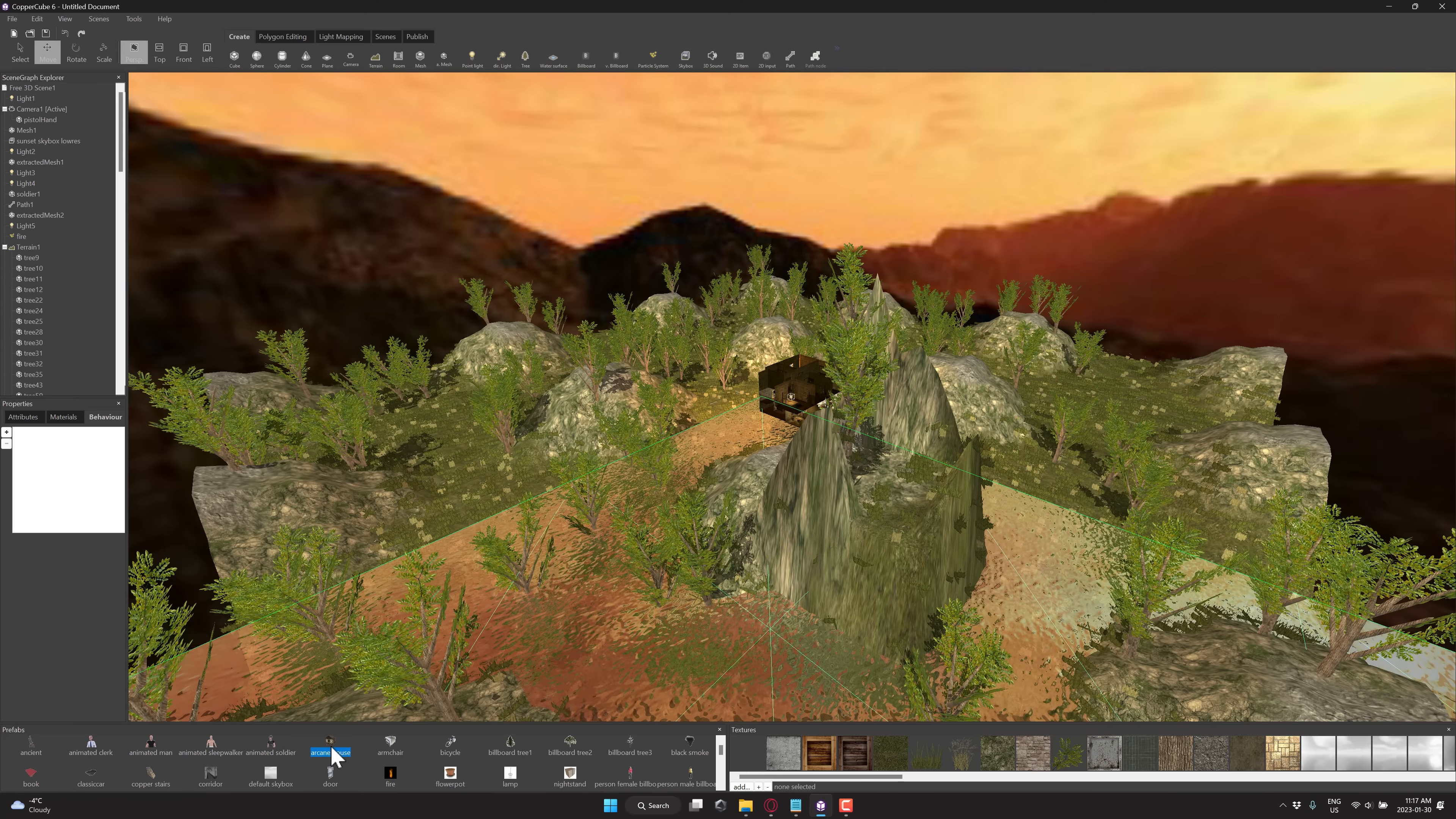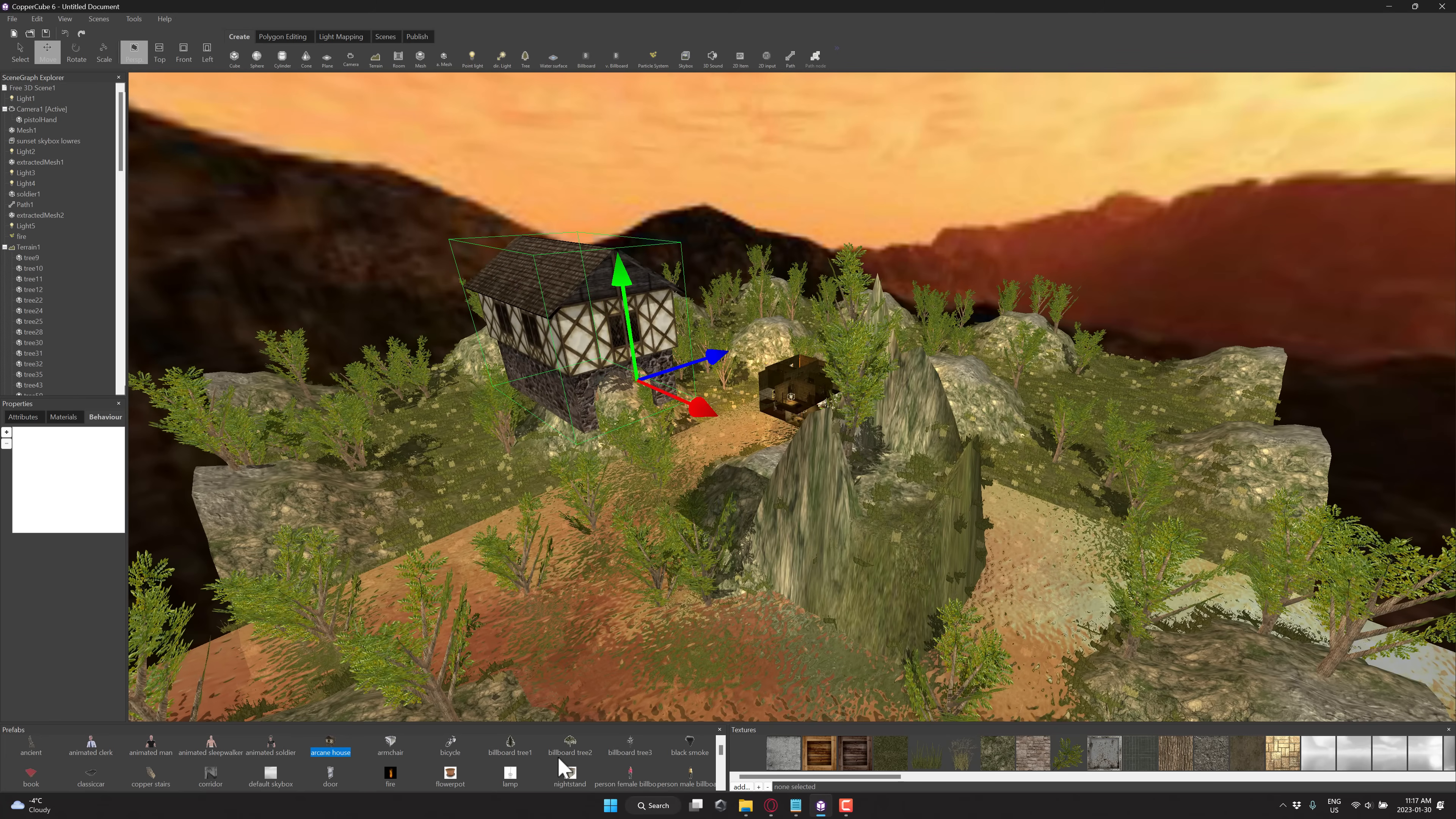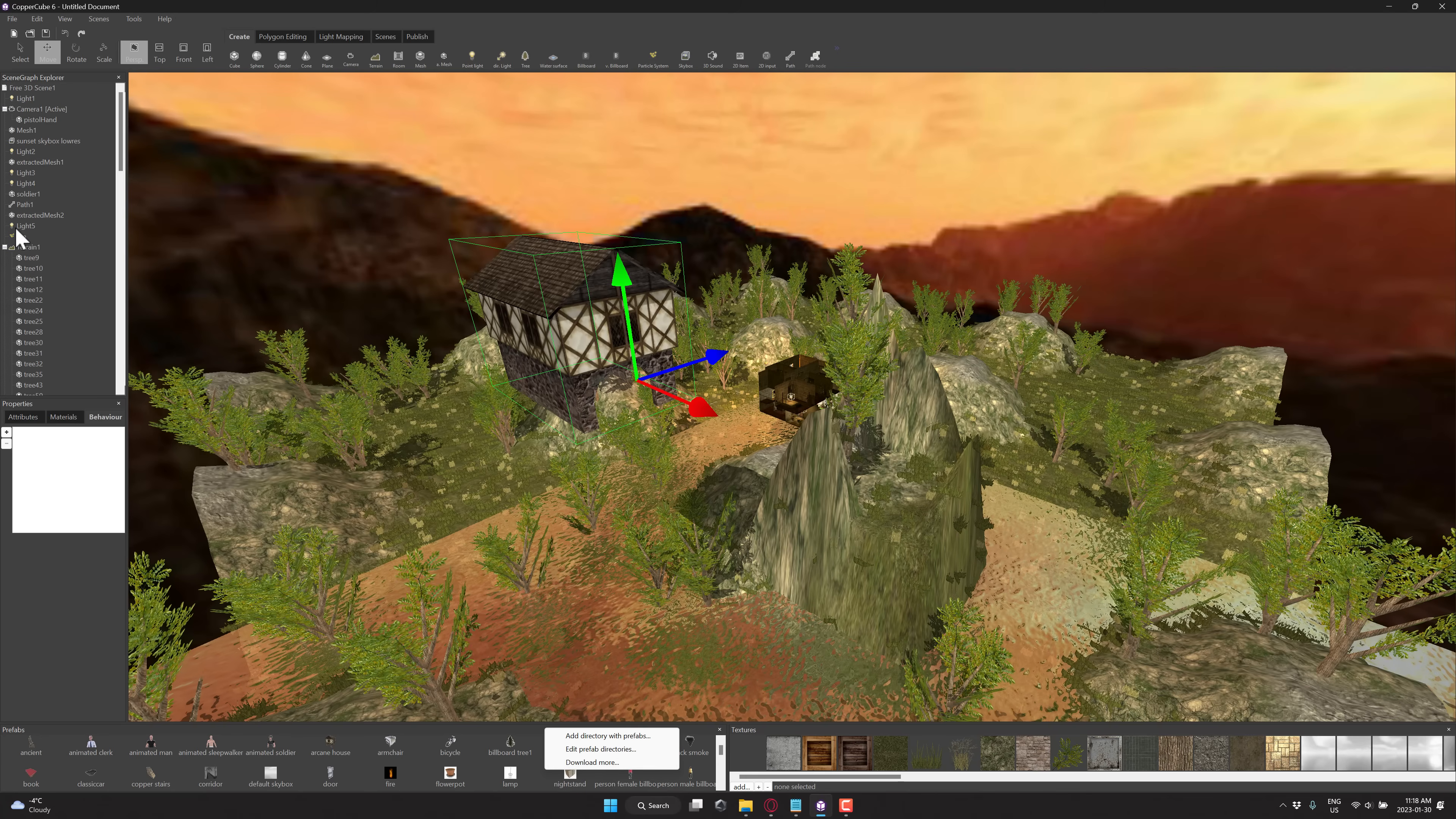You're going to notice again, you do have prefabs. Basically, just double click. You want to add some more prefabs in. You can actually right click here. And there's a couple available for download on their website.